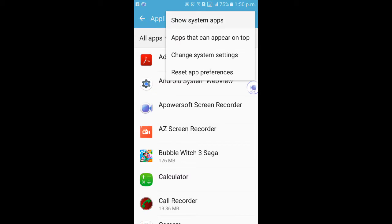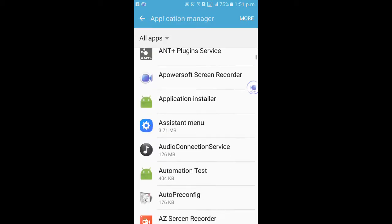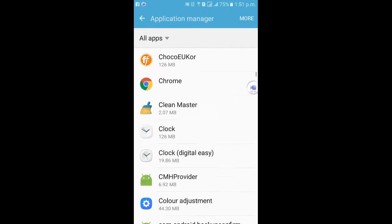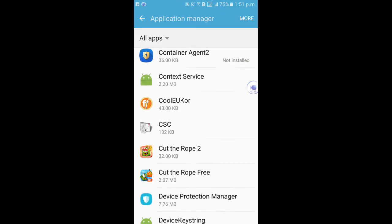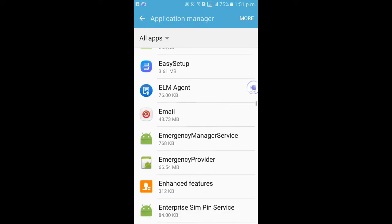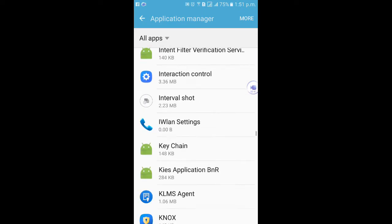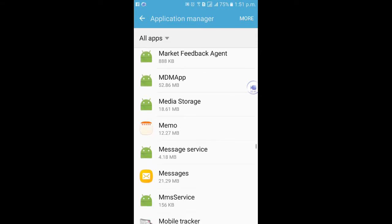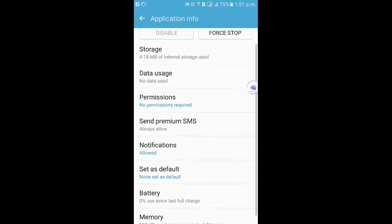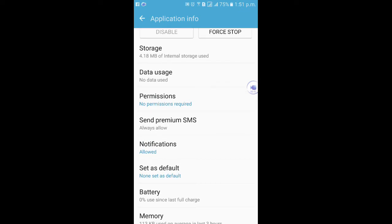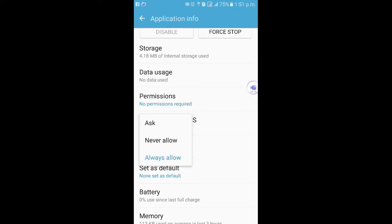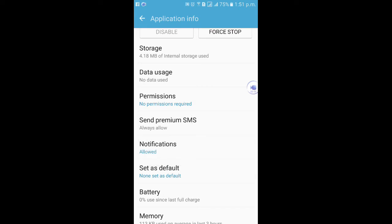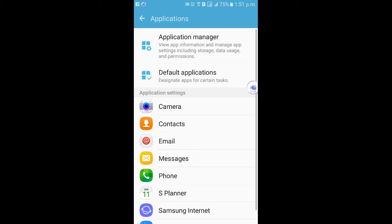Click System Apps and find Message. Here you can see Message Services, and here Send Premium SMS. Click it and select Always Allow.